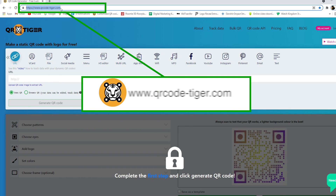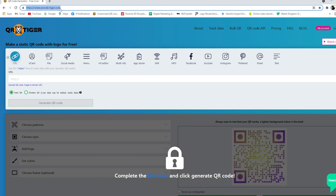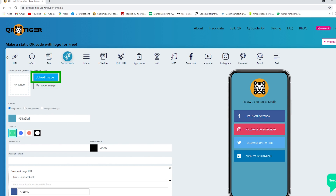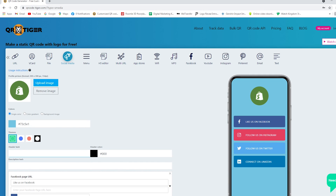Go to QR Tiger's website. Click the social media icon and upload your logo.